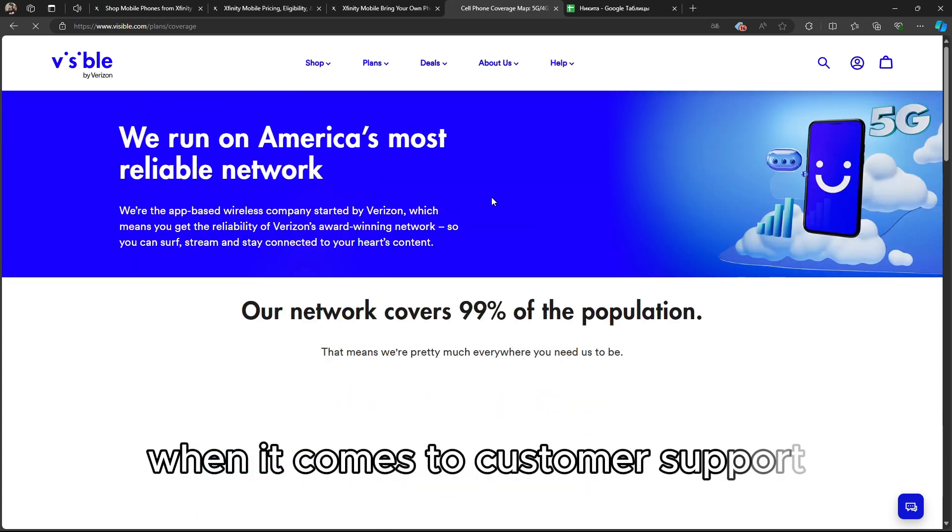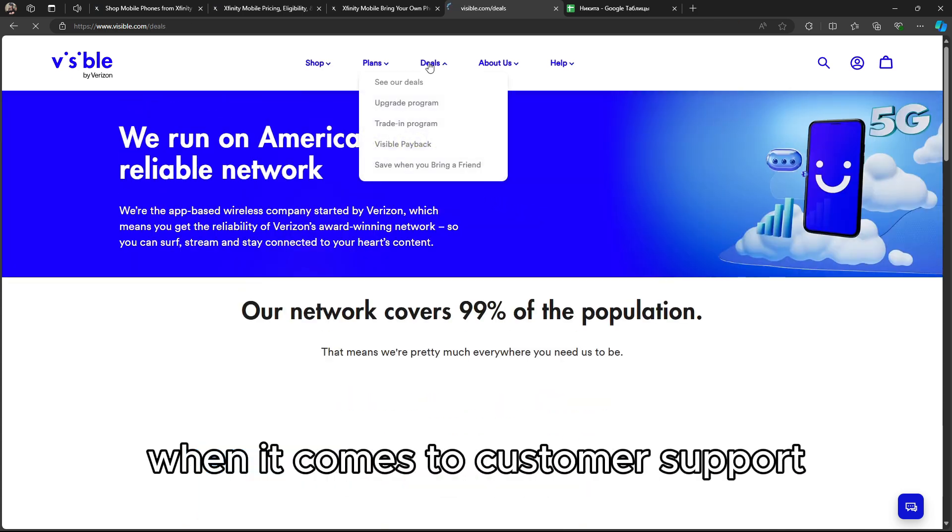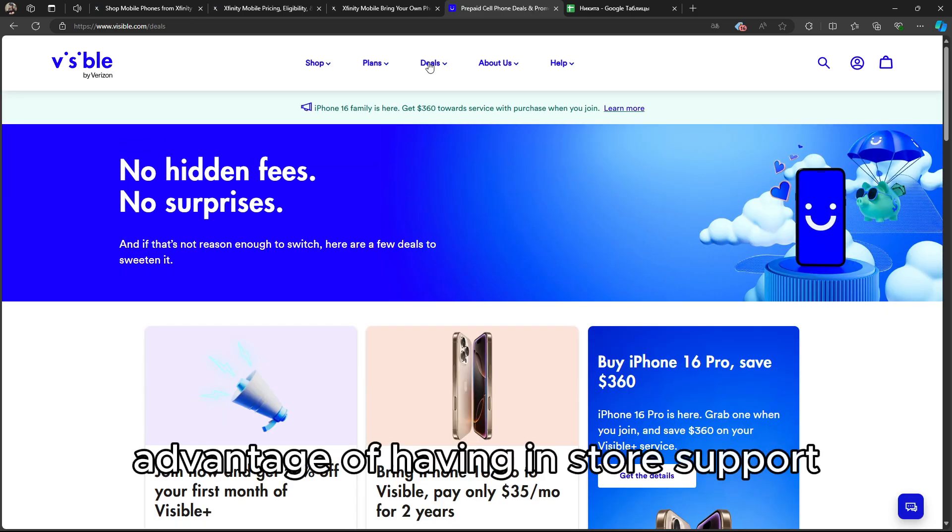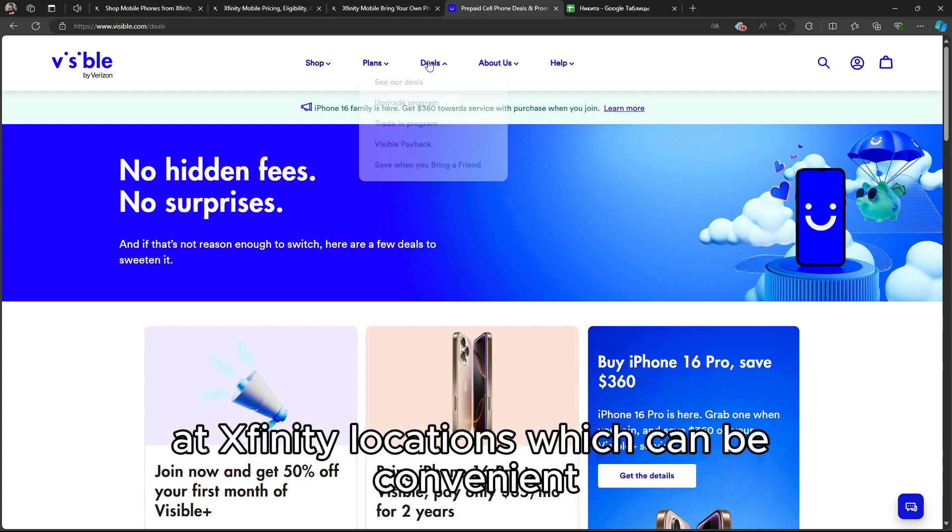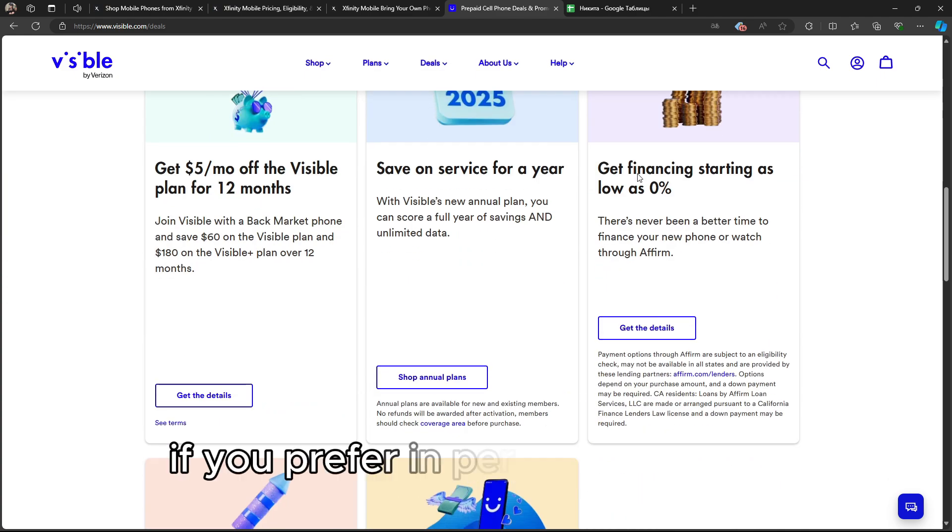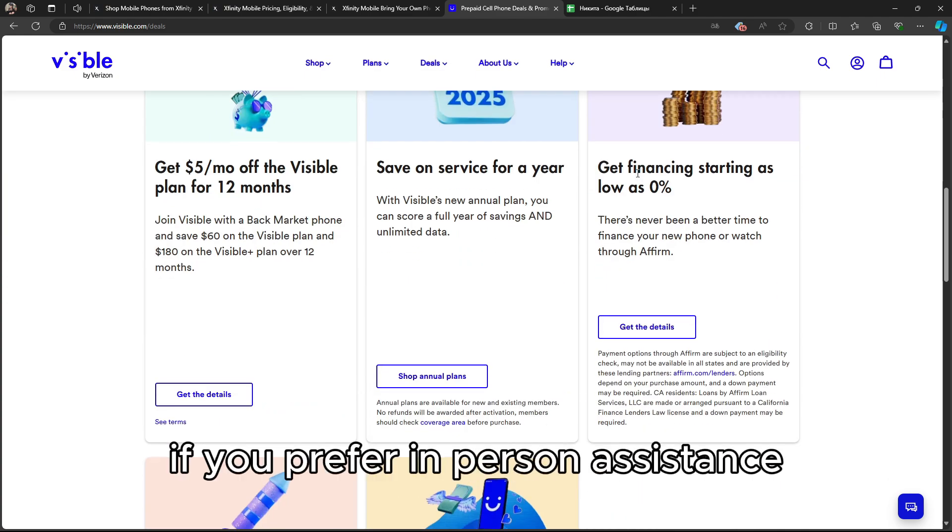When it comes to customer support, Xfinity Mobile gives you the advantage of having in-store support at Xfinity locations, which can be convenient if you prefer in-person assistance.